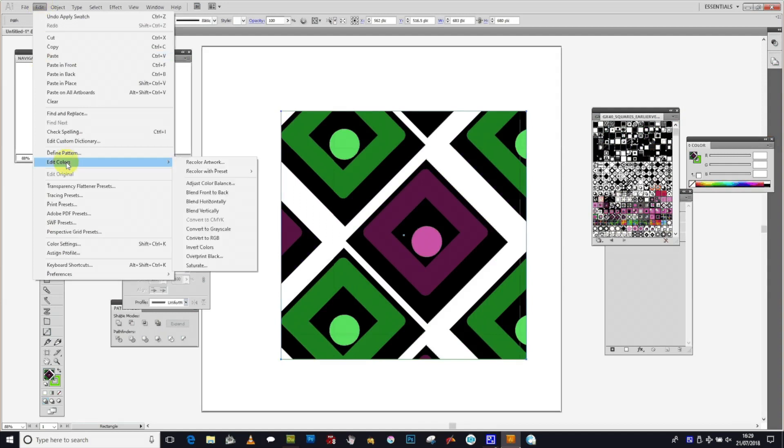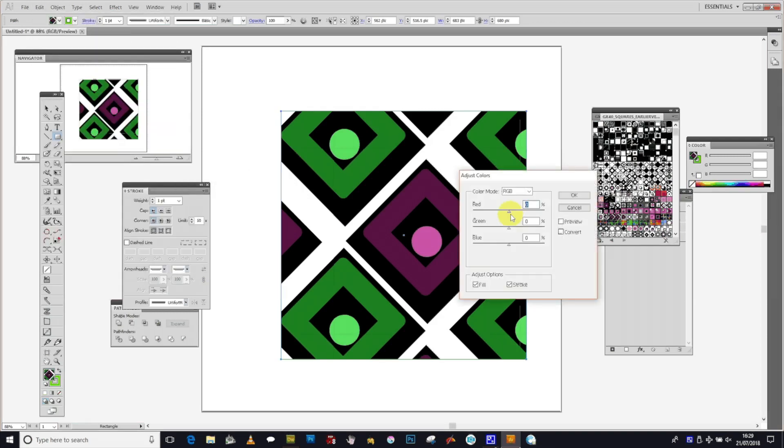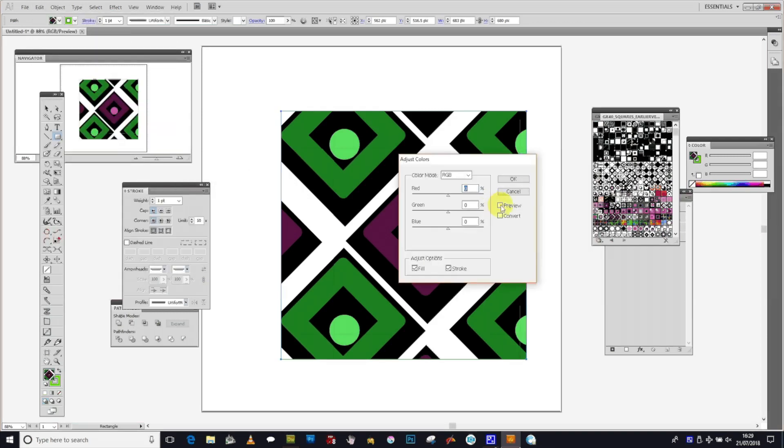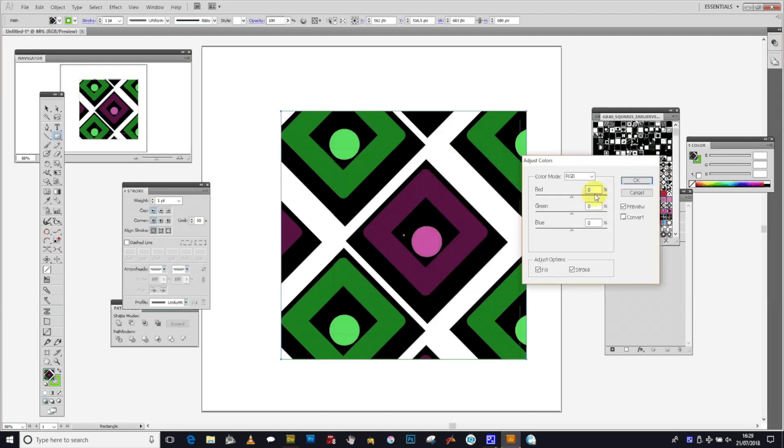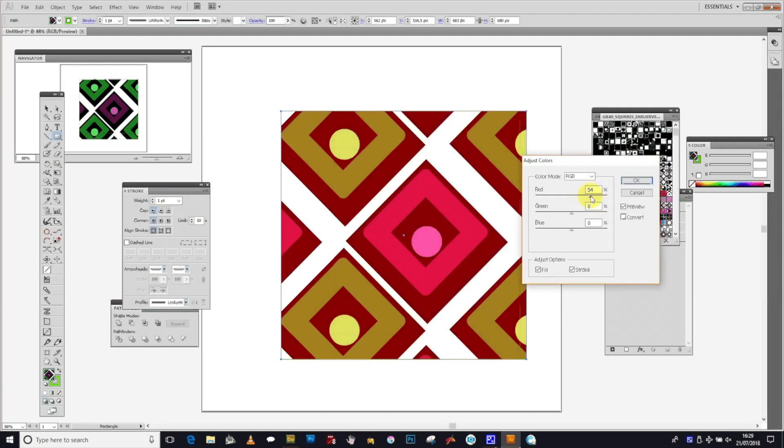Edit > Edit Colors > Adjust Color Balance. You have to select the path and the panel will pop up showing you options for modifying colors, such as increasing or decreasing red.